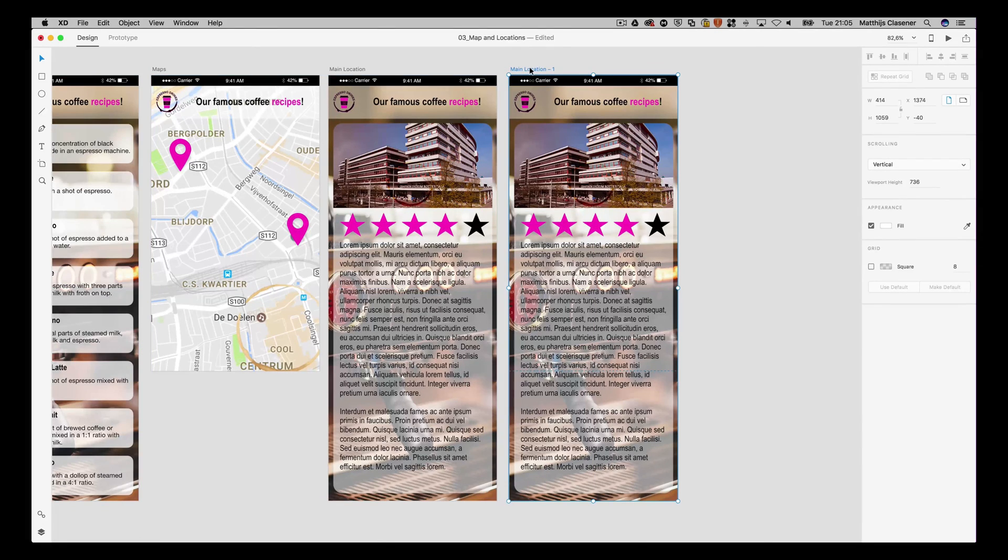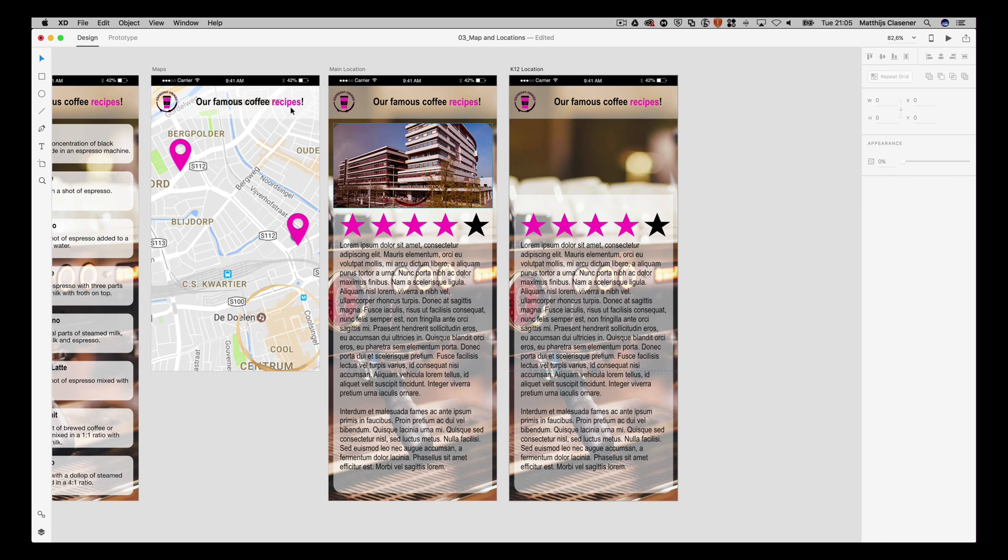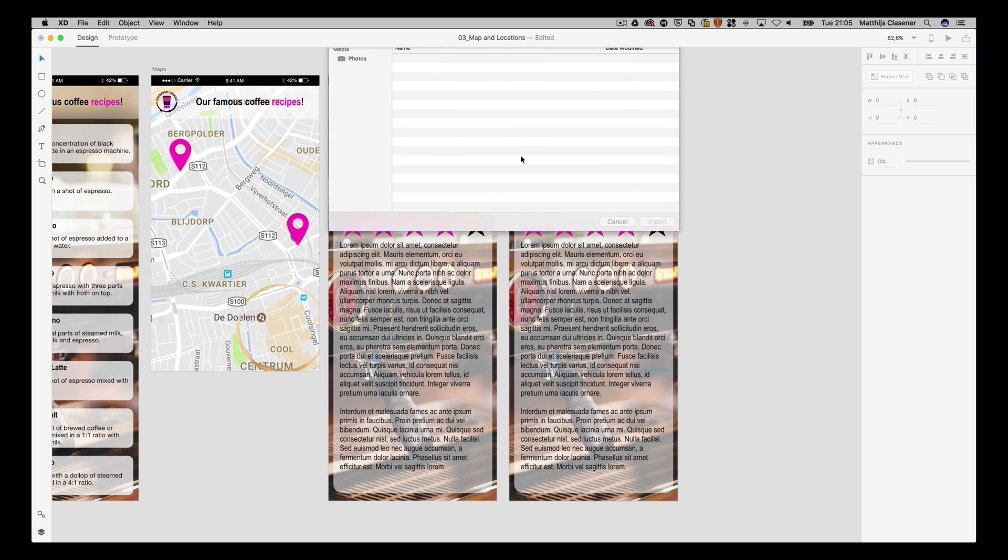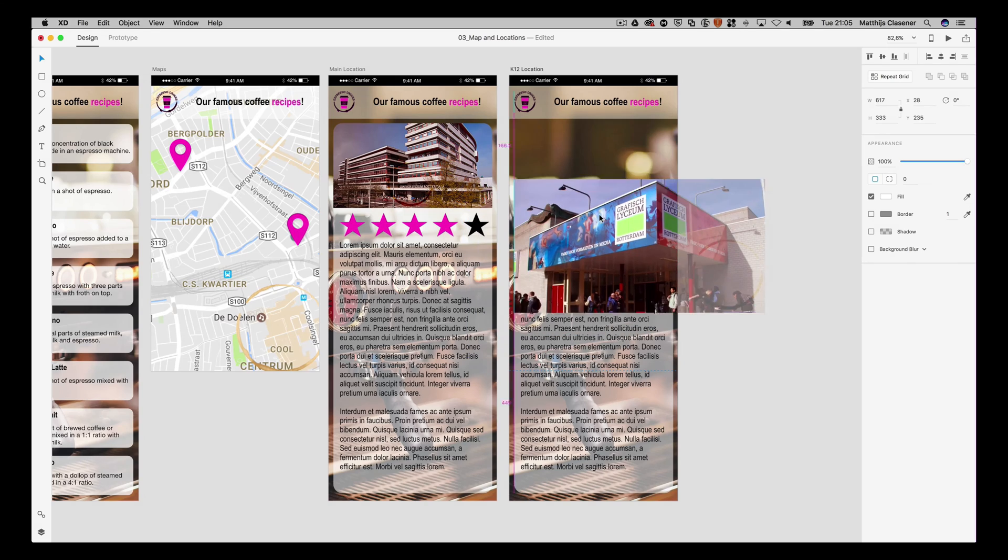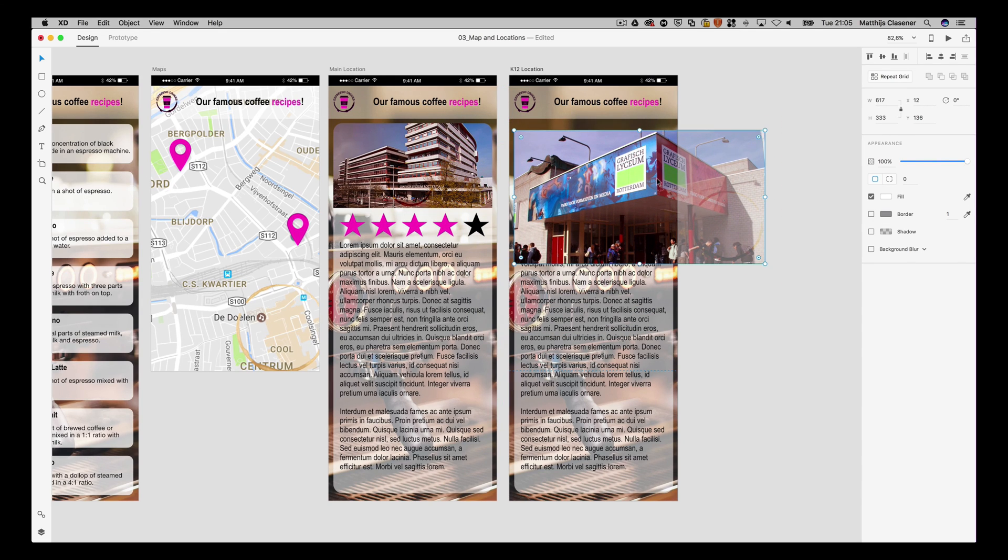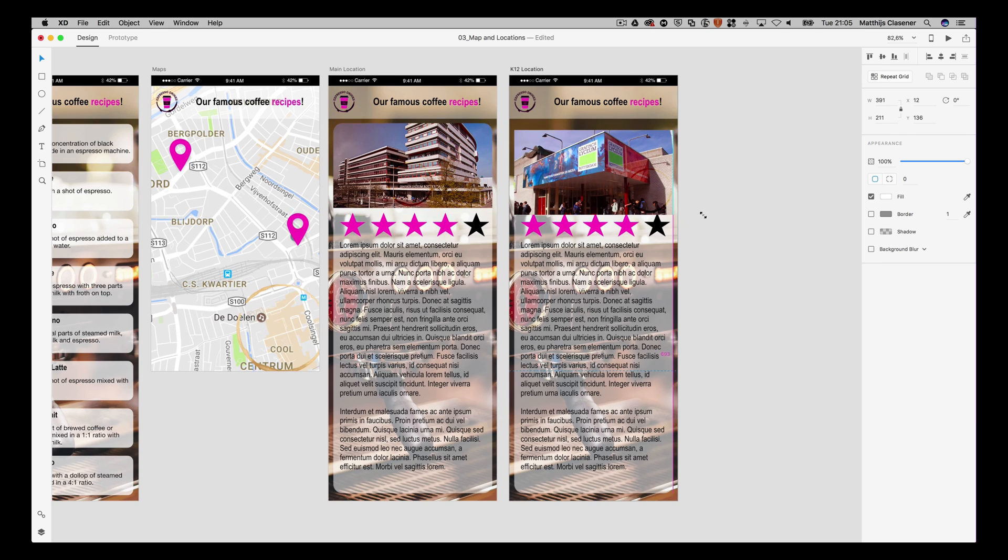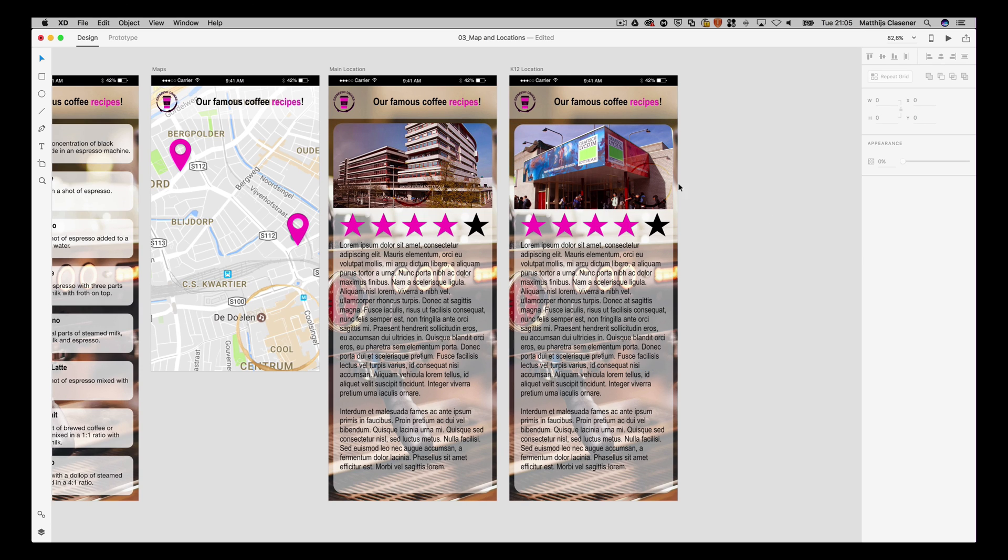That's the K12 location, and of course that will need another image. I'm gonna import image number two from the same folder, scale it again. In that way we've got the other artboard as well. Now the app is all ready to be prototyped, so I'm gonna make the links in the next video to make the whole prototype working.